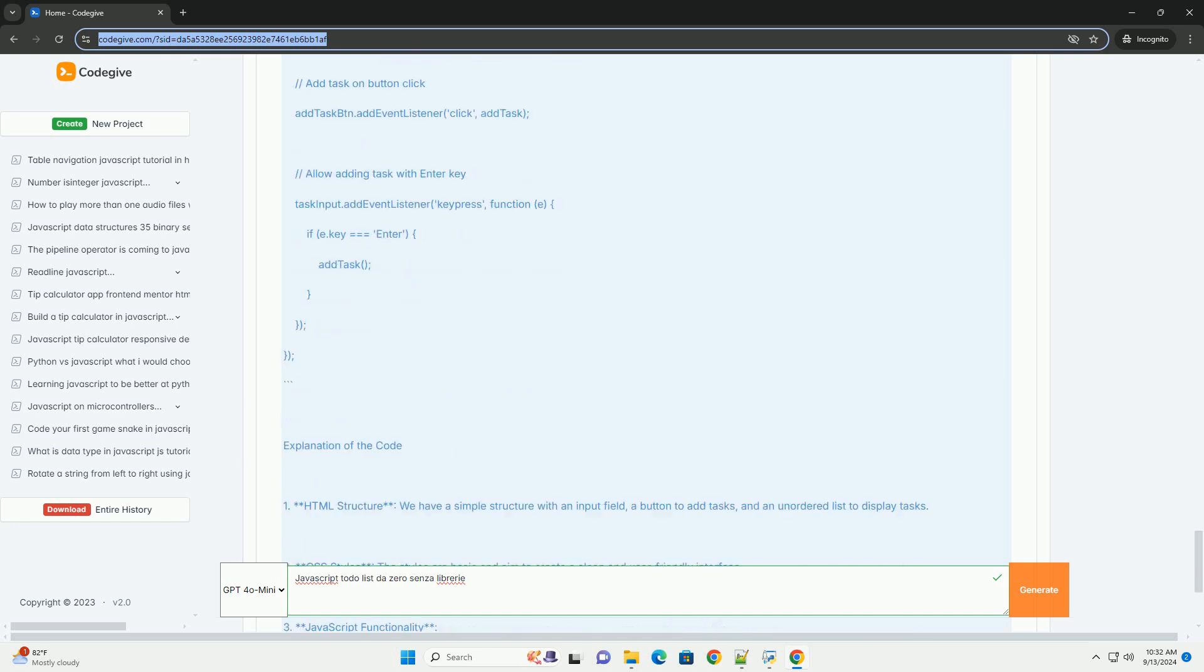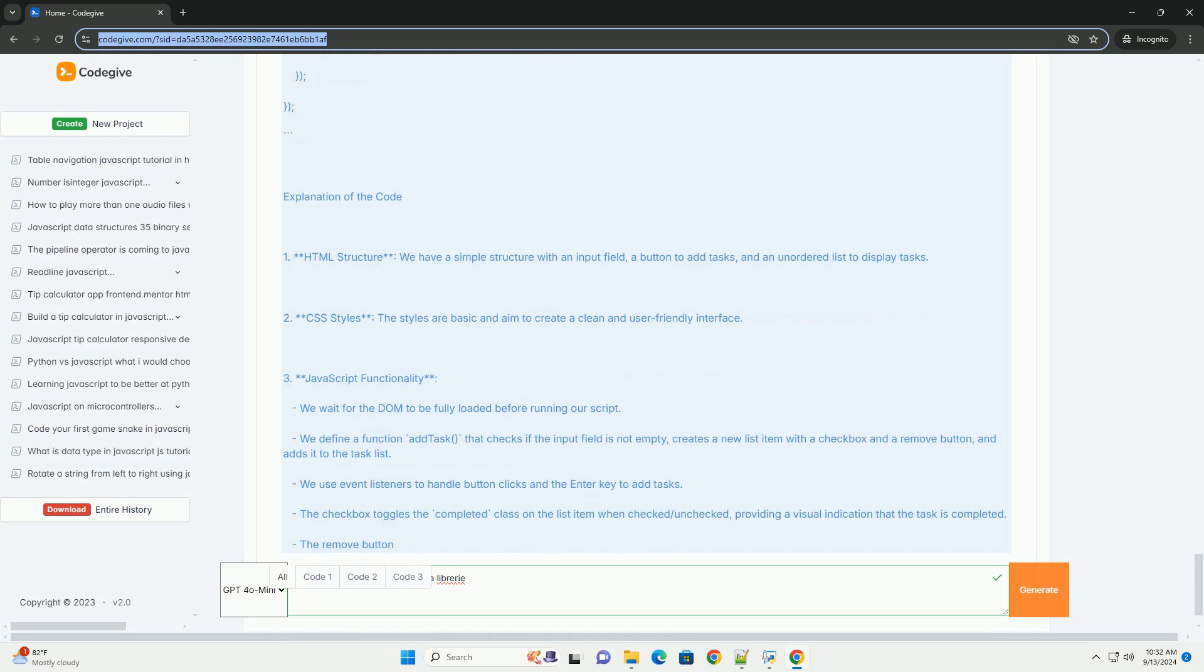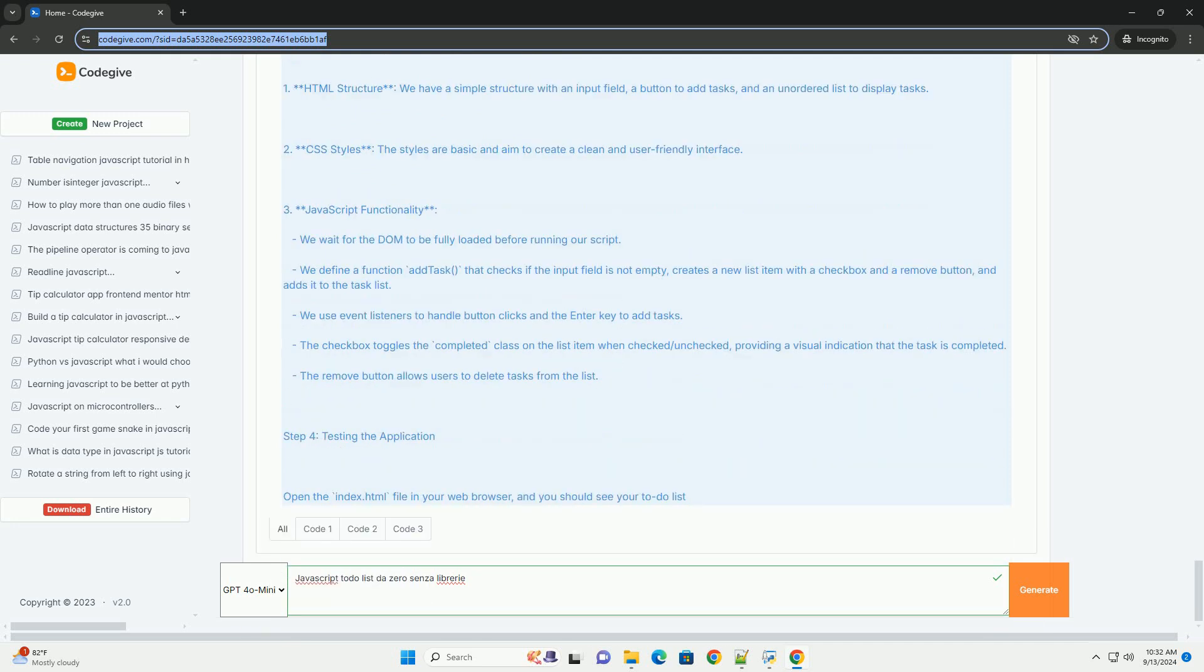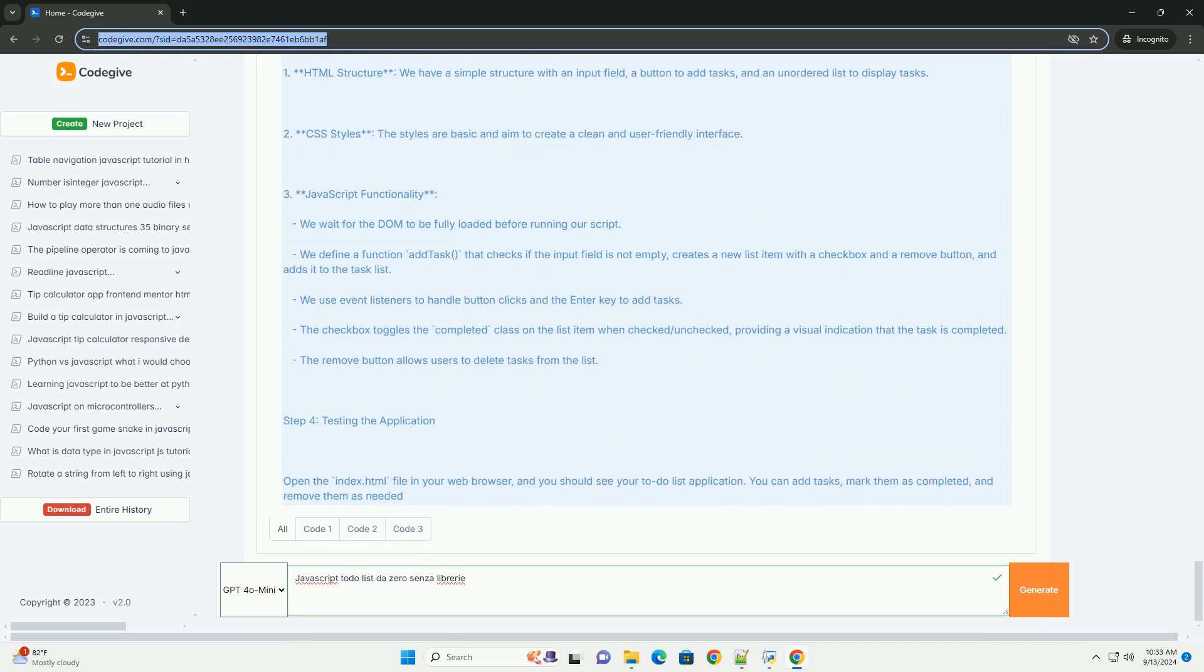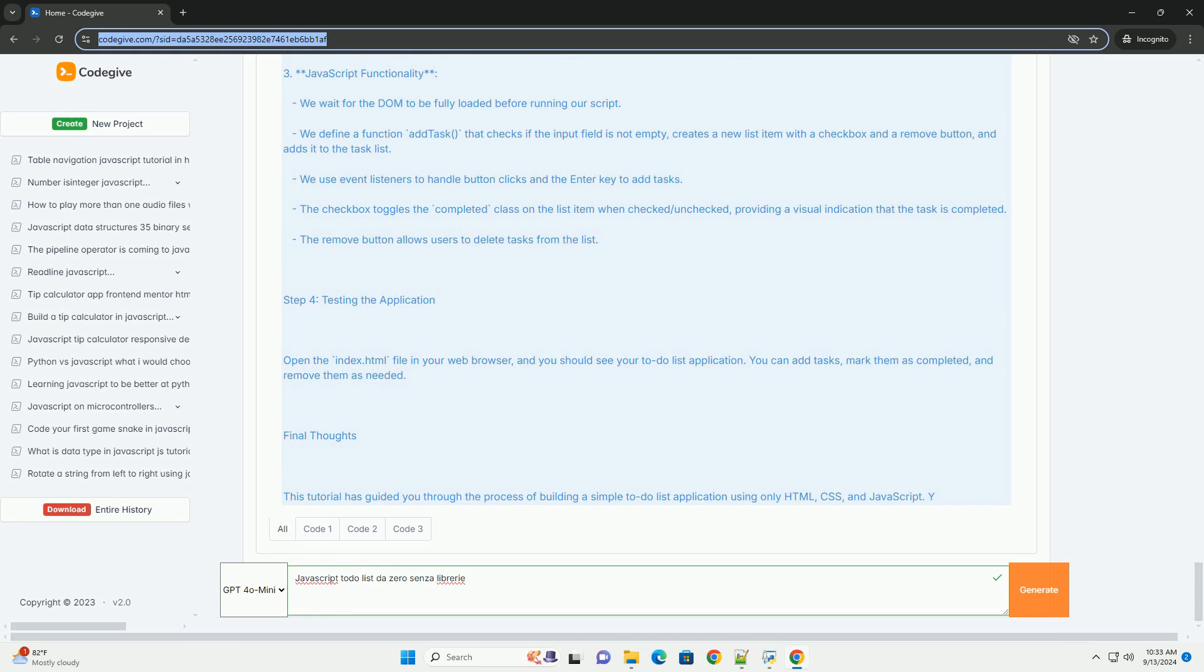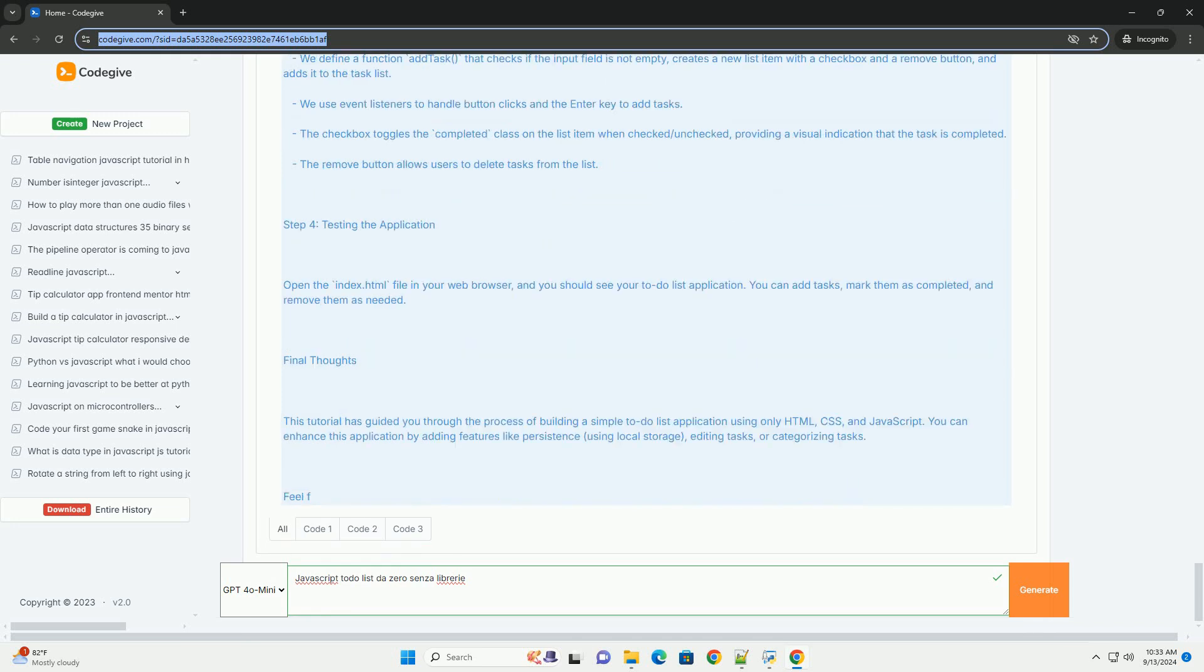enhancing the user experience. Styling can be added through CSS to improve the visual appeal of the application. Overall, this project serves as an excellent exercise in understanding JavaScript fundamentals, DOM manipulation, and event handling while reinforcing the principles of web development.